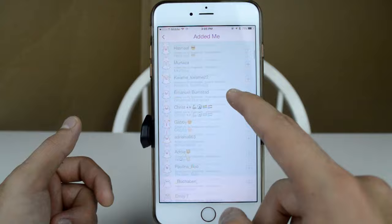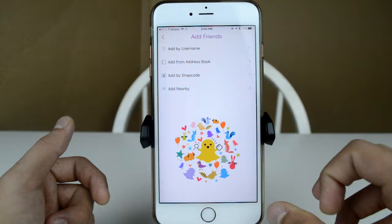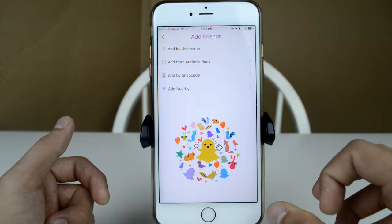Down here you can see 'Added Me' — people who have added you. Tapping 'Add Friends' gives you four options: add by username by searching someone's name, add from address book which connects to your phone contacts and matches phone numbers to Snapchat accounts, add by snap code which lets you use a screenshot of someone's snapcode, and add nearby where you and someone else both turn on the feature simultaneously to add each other.